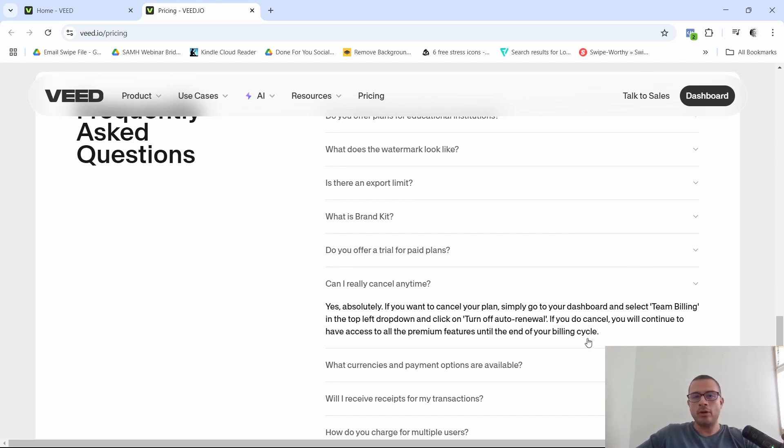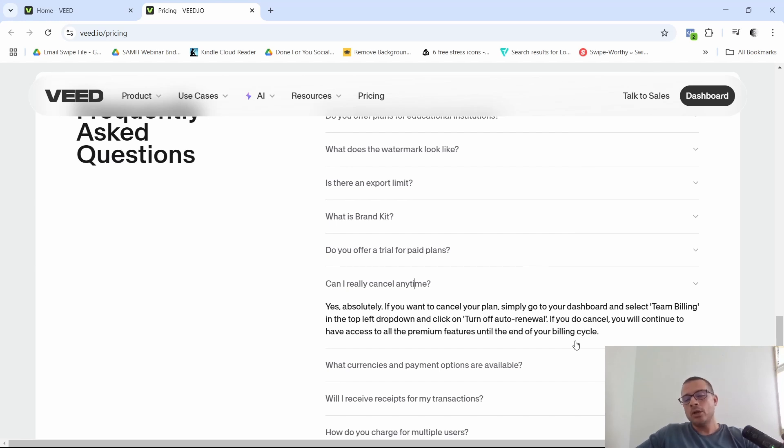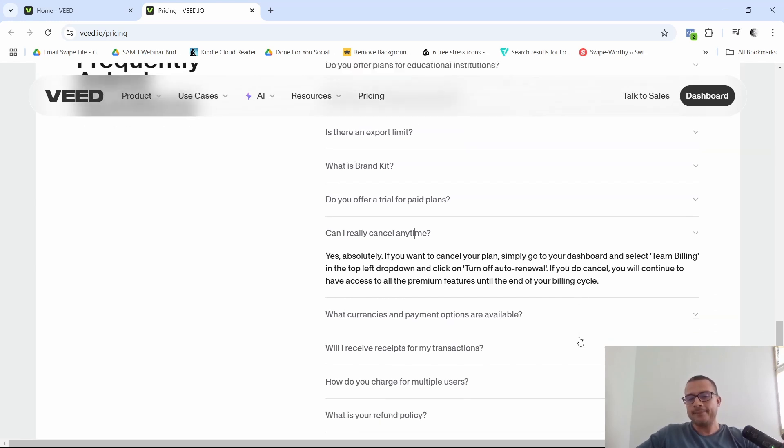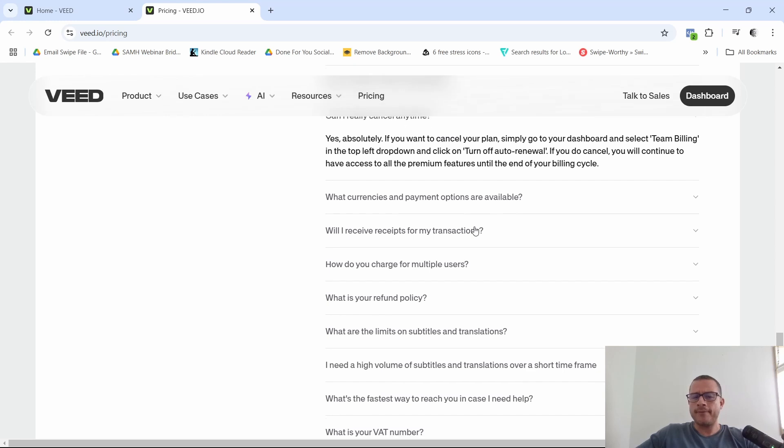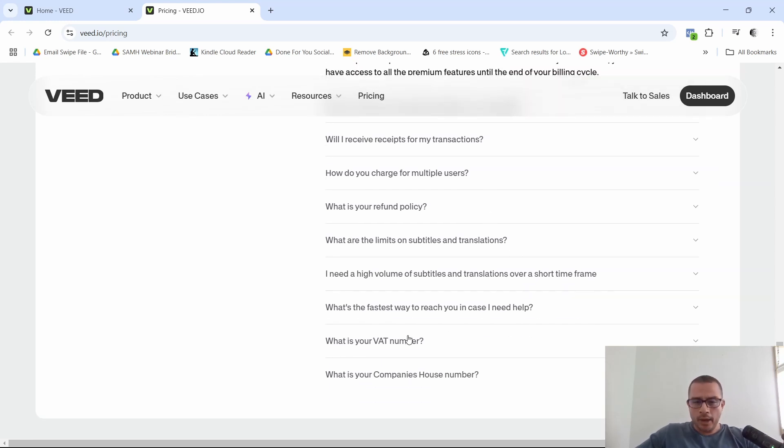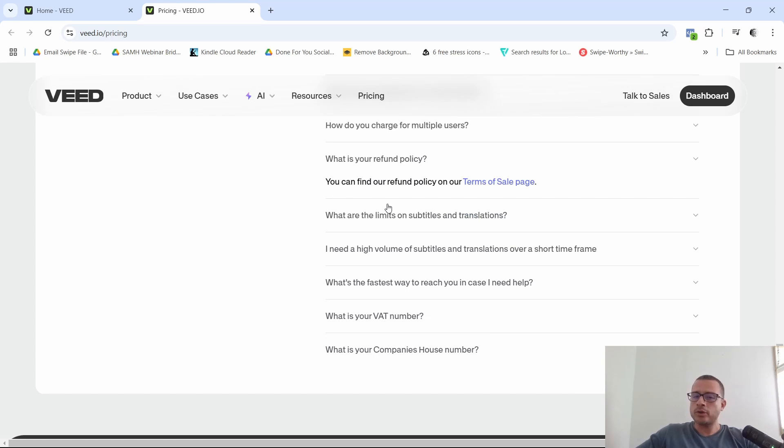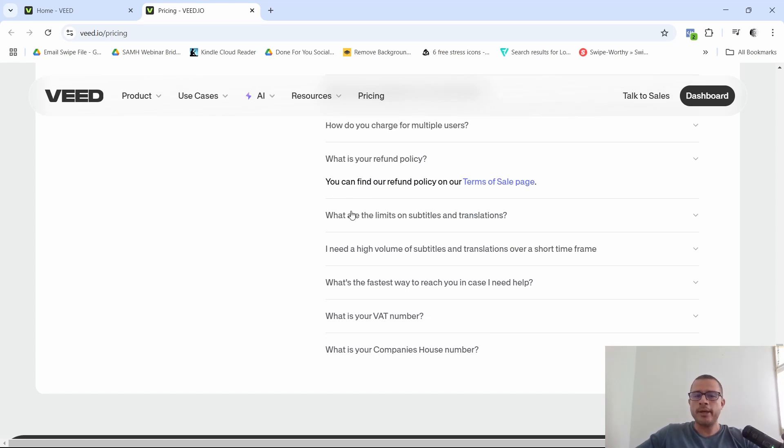So I like that. I think that, you know, it shows transparency from their part. They also tell you like what currencies and payment options are available to you. They also right here, where was it? The refund policy, which also is very important. You can read about it in their terms of sales page.